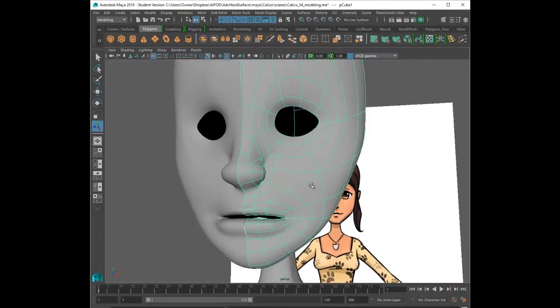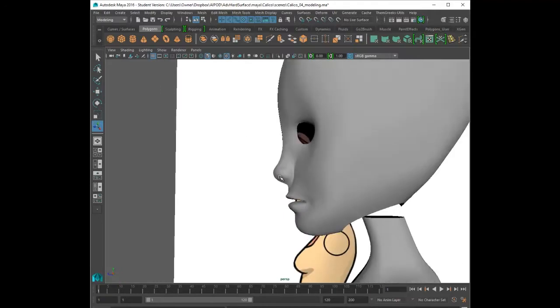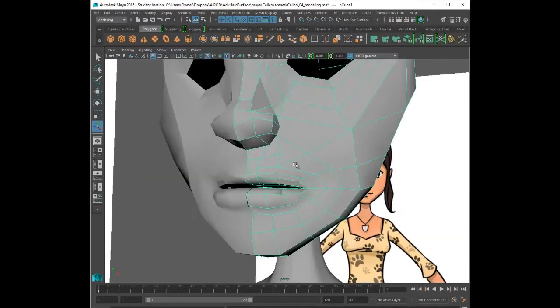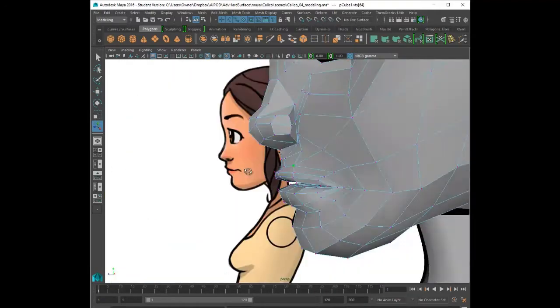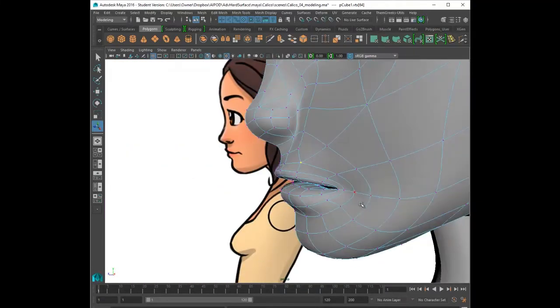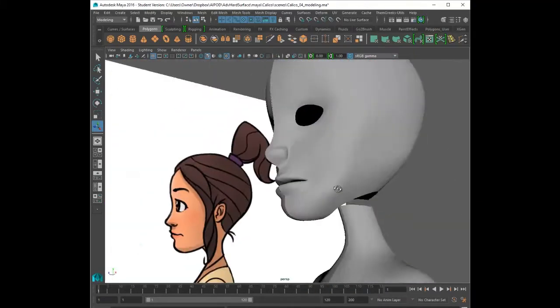So again I extruded. I'm going to start shaping it so that there's going to be some sort of area in the mouth where if the character opens up their mouth or speaks in any way there is actually something inside the mouth so you don't see through the geometry.